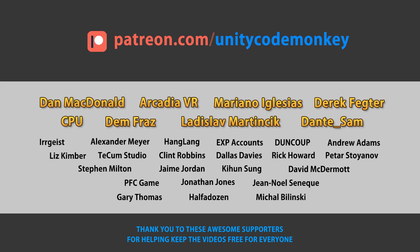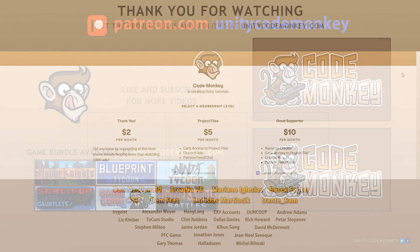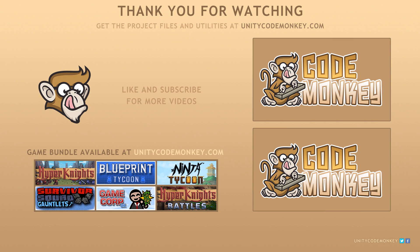This video is made possible thanks to these awesome supporters. Go to patreon.com/unitycodemonkey to get some perks and help keep the videos free for everyone. Subscribe to the channel for more Unity tutorials, post any questions you have in the comments and I'll see you next time.